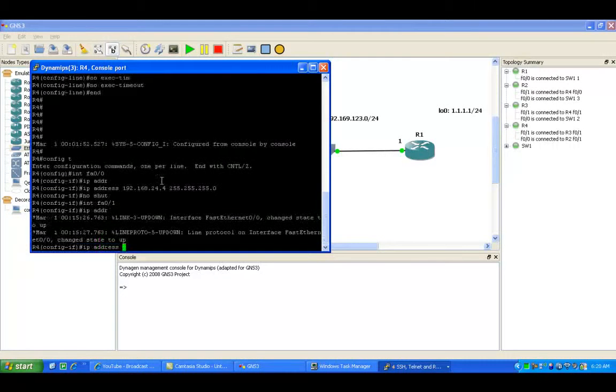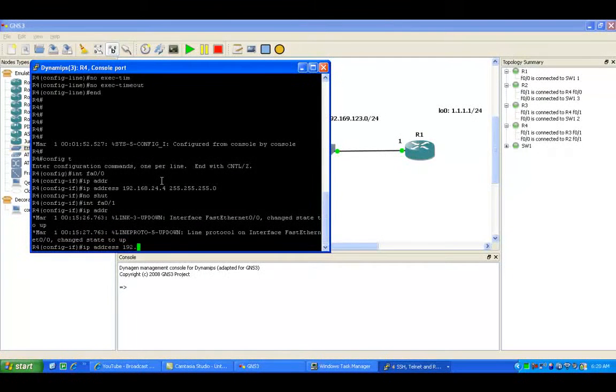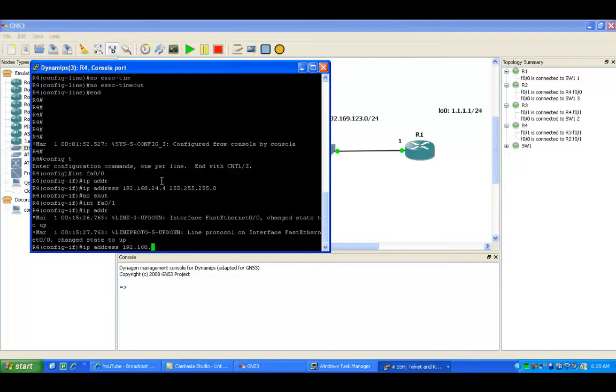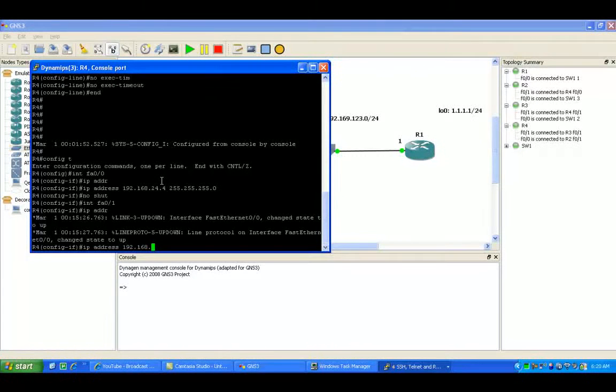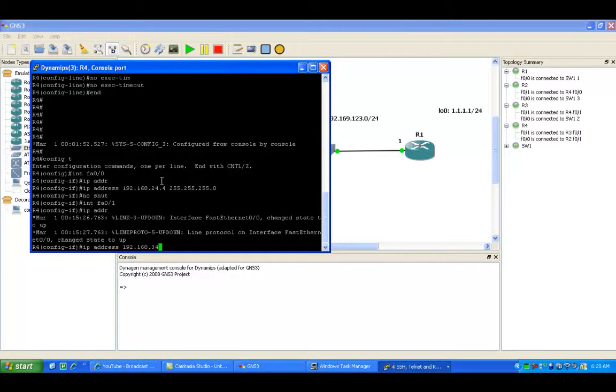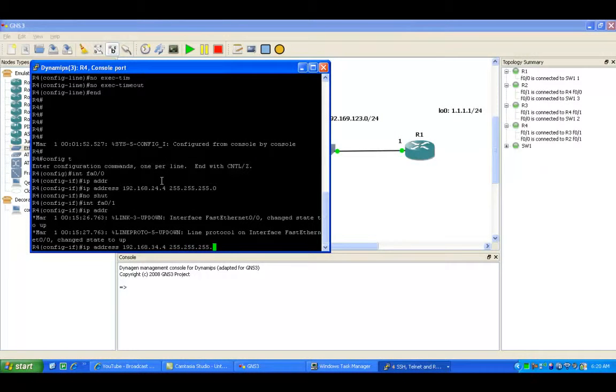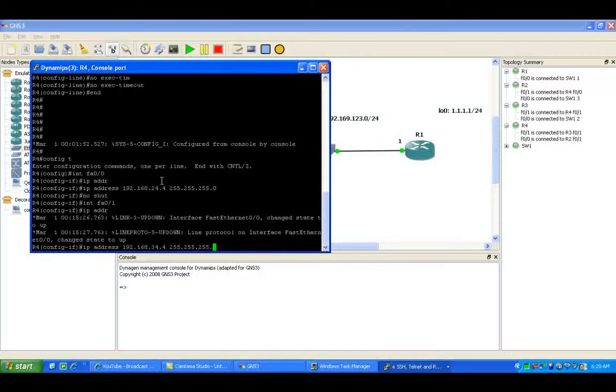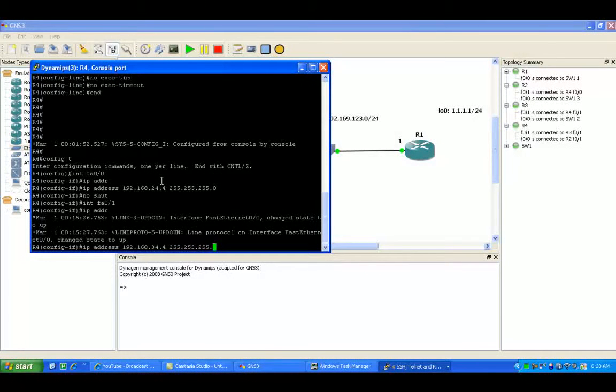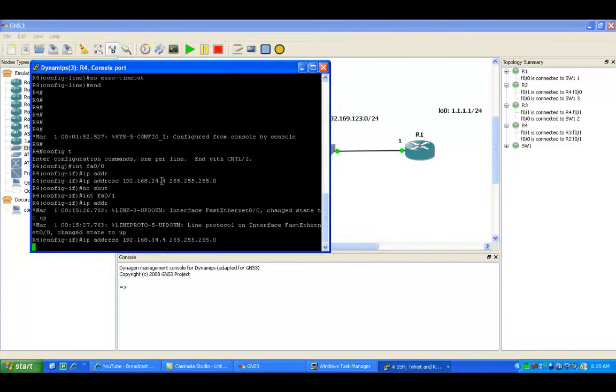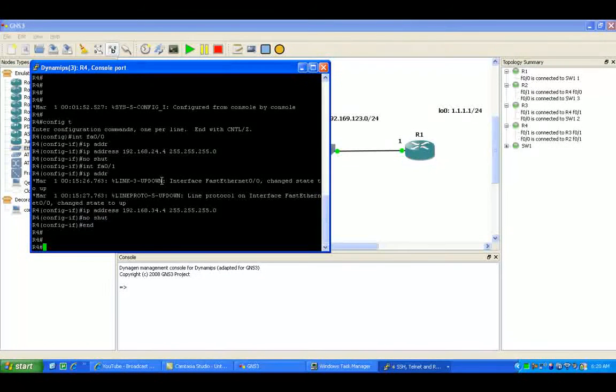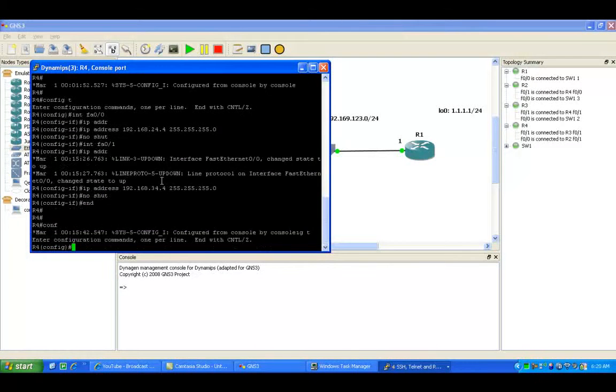Then we'll go under FA01. We'll give it the IP address of 192.168.34.4 and then a /24 subnet mask. We'll also do a no shut on the interface.